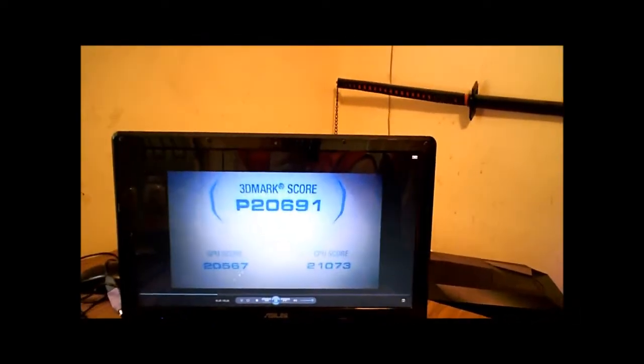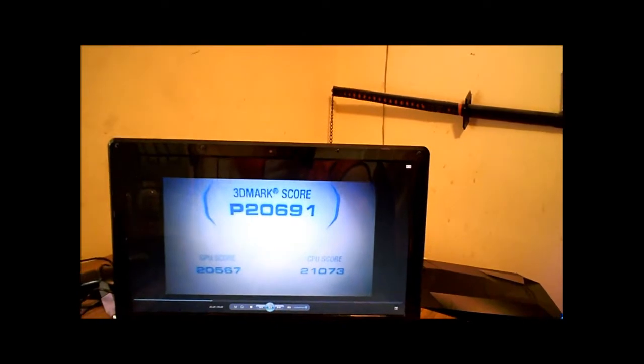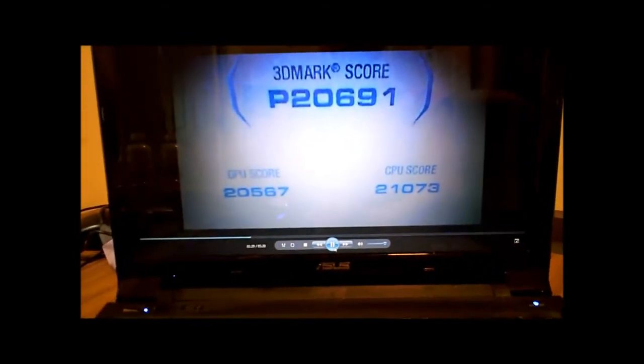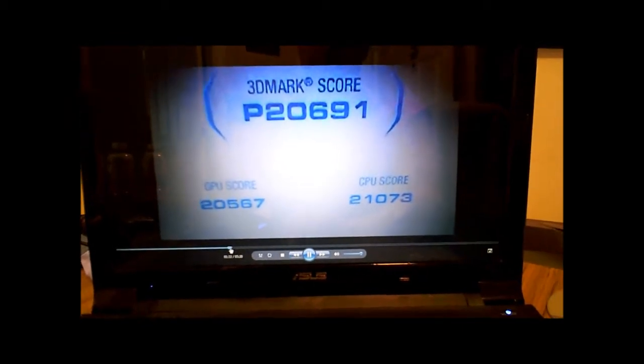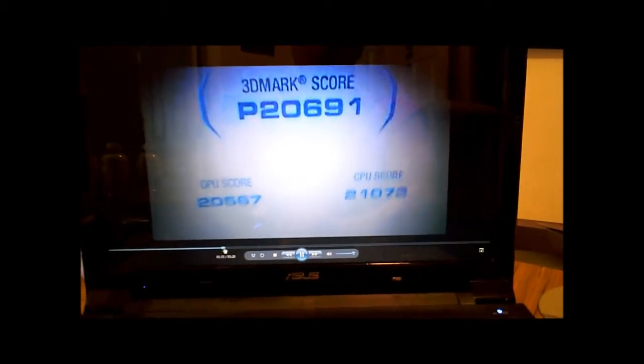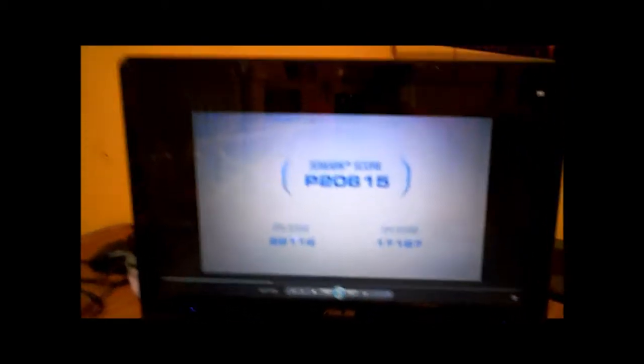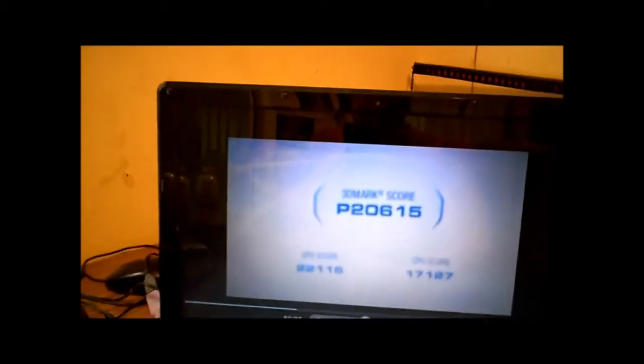These are the scores of my 1090T I used to have. And then if we pause or unpause it, now here's what the Core i5 got stock. Notice how there's 2000 more points in the GPU score now. So my 1090T was still bottlenecking one video card a little bit even at 4.2 gigahertz. That's pretty ridiculous.